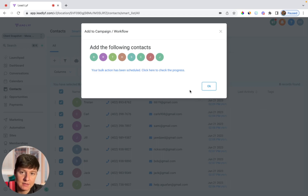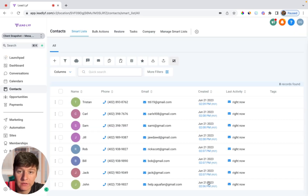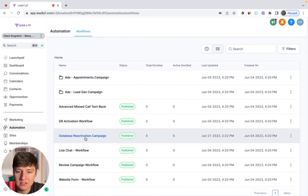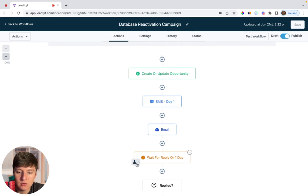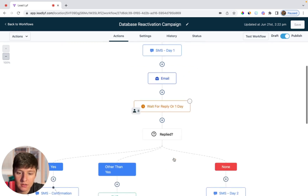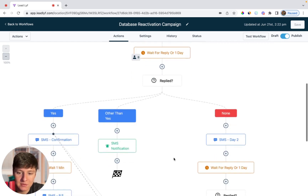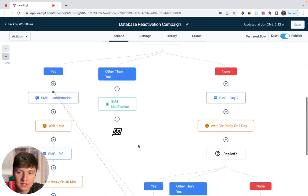Those leads are now added into that database reactivation campaign and they should be getting those texts and emails. To check if everything's working, go back to automations and open your database reactivation campaign. You'll see the number of people you added — for this example, we added eight. If you click on the campaign, you'll see those eight people have already been updated into the pipeline, they've already received a text message and email, and now the automation is waiting a day to see if they respond. Depending on whether they respond will determine which path they take in the automation.